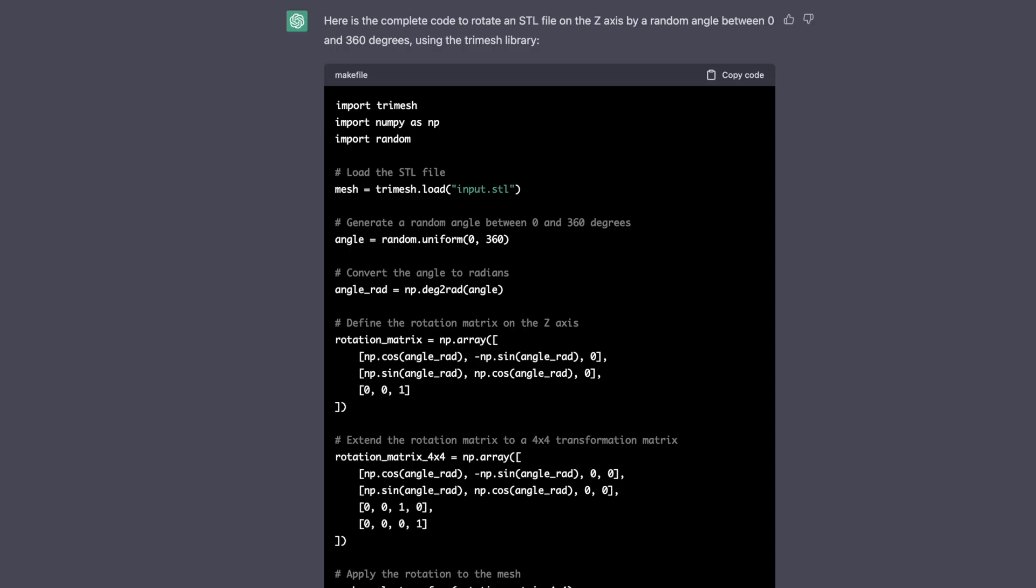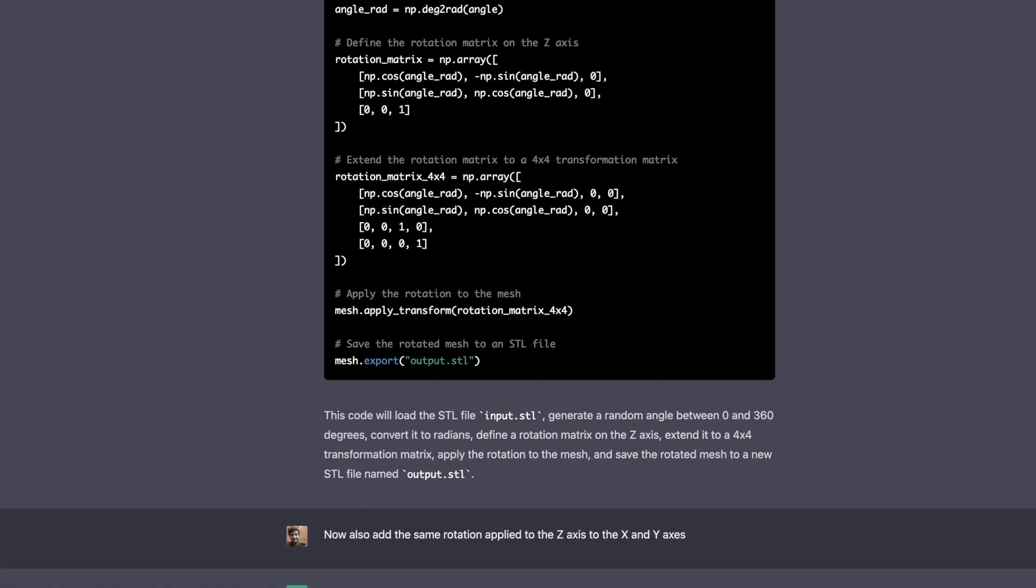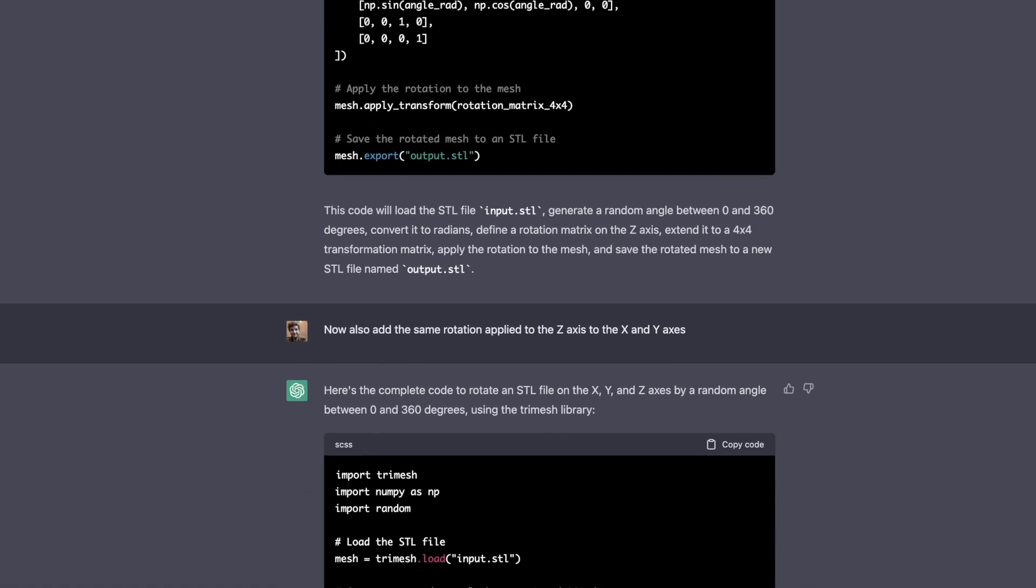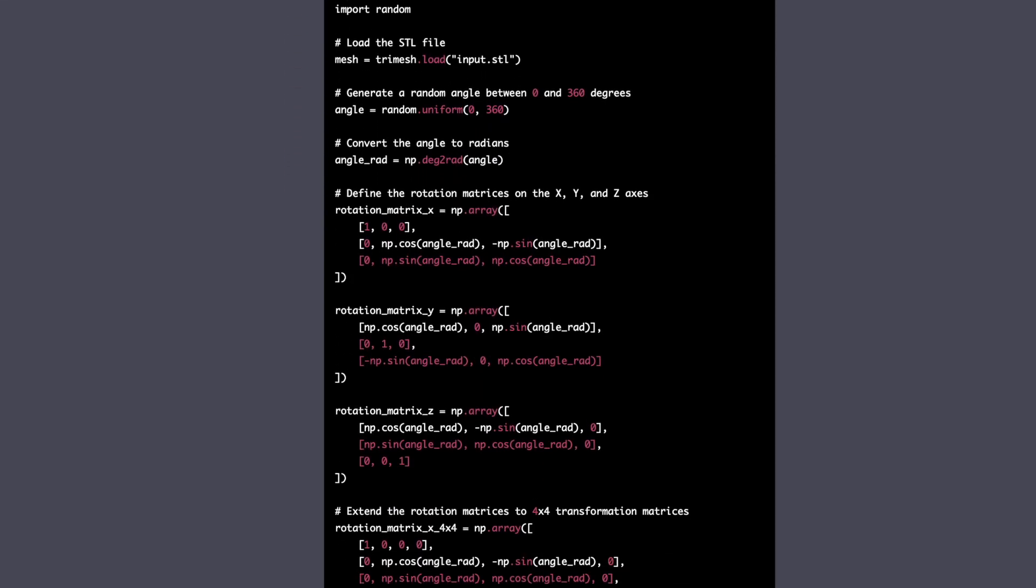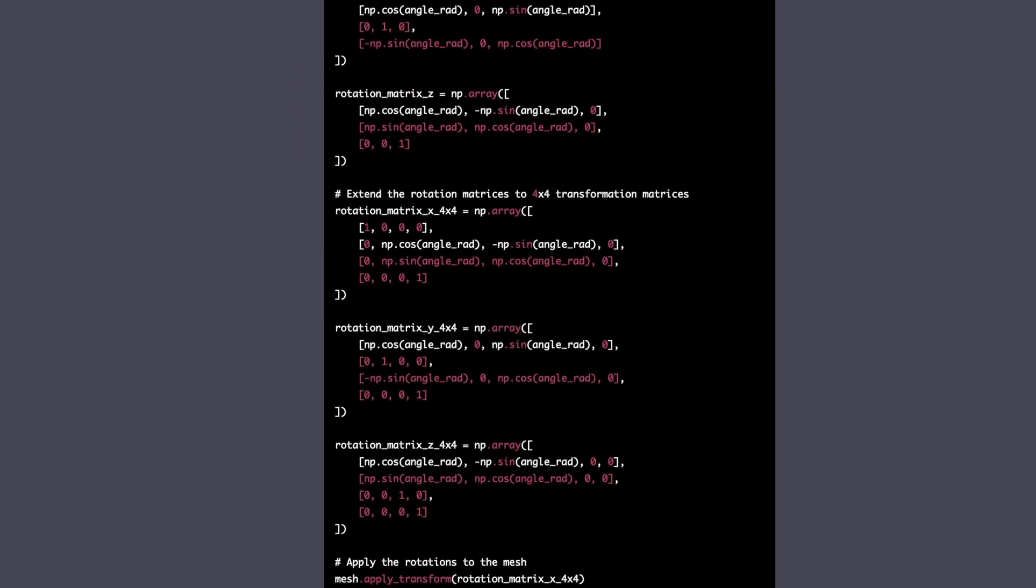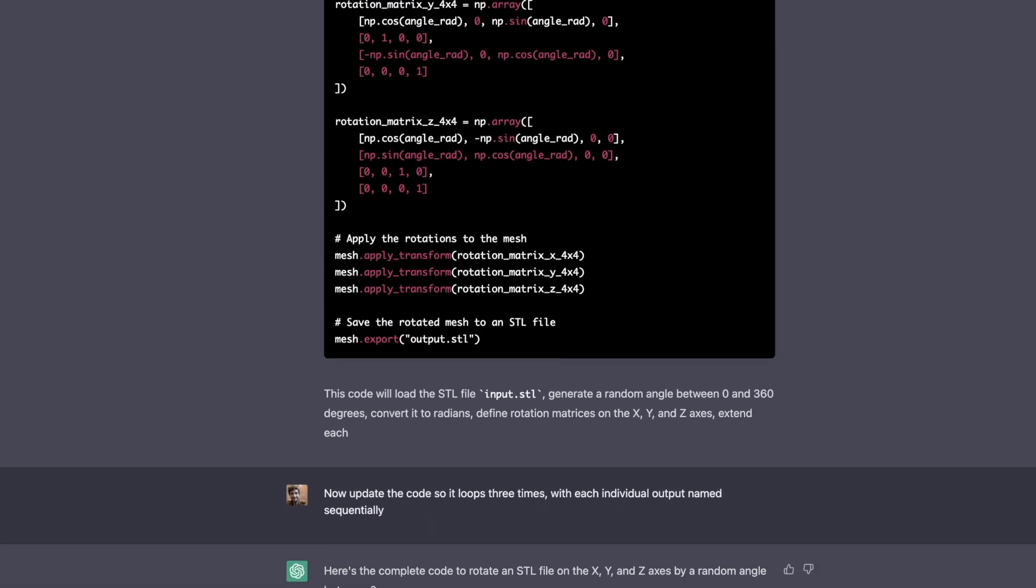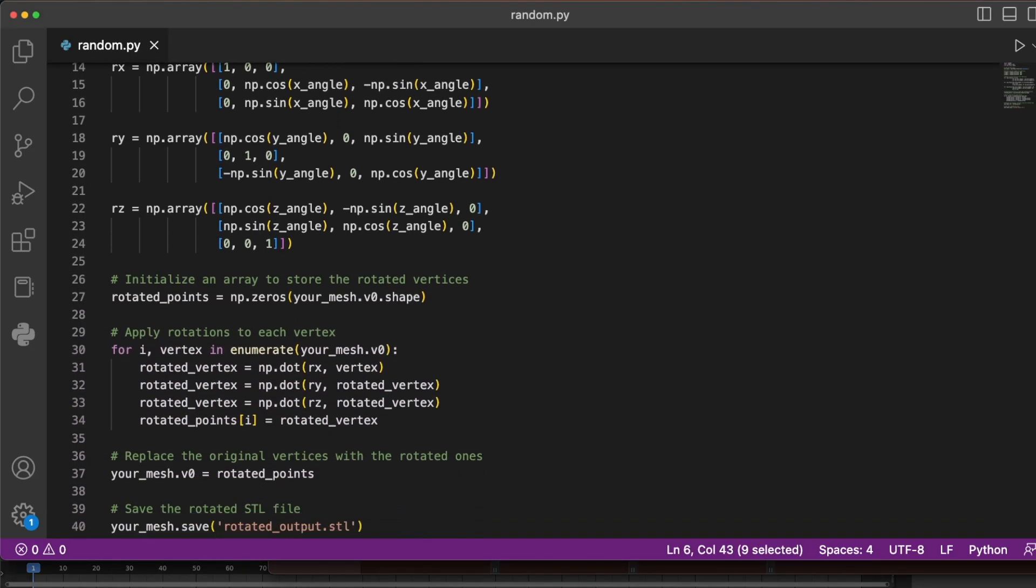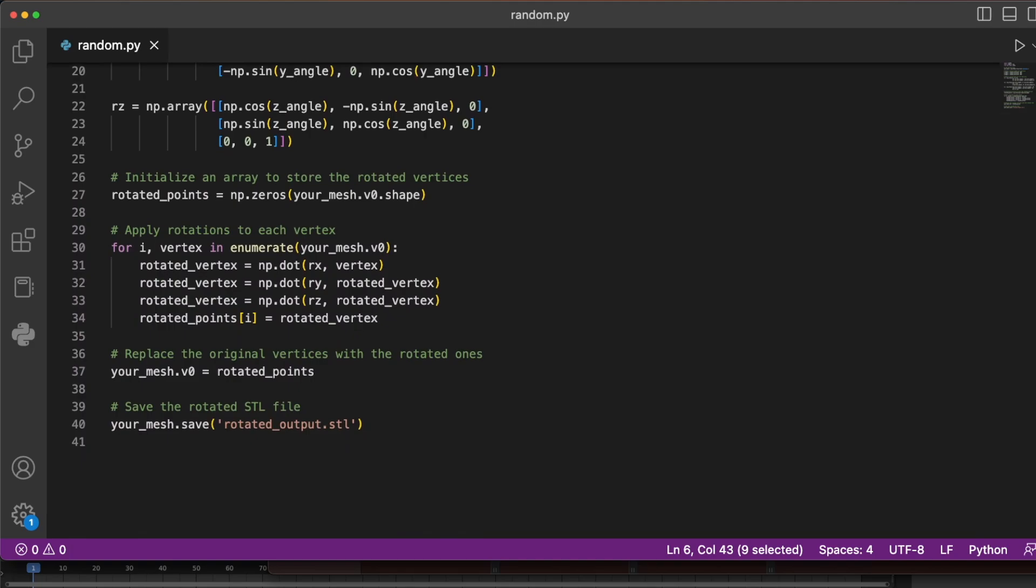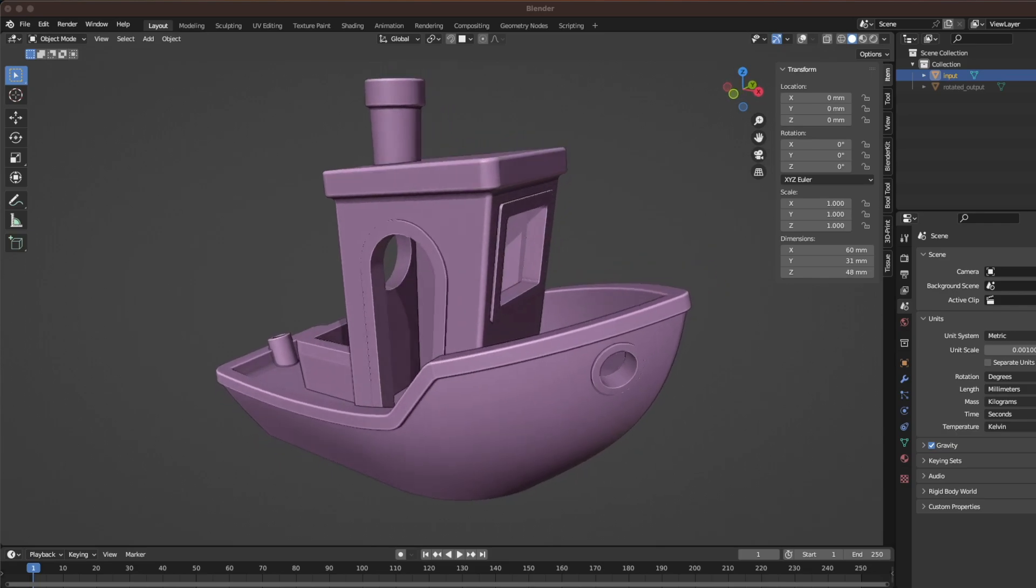I've found that ChatGPT works best when you add complexity incrementally. Once the initial script had been generated, I then added steps to rotate along the Y and Z axes. So here's our first Python script. It takes an input.stl file and rotates it along X, Y, and Z, but you'll notice something interesting here. It's actually rotating the vertices individually, so we'll get back to that in a second, but it saves the file as rotated output.stl.